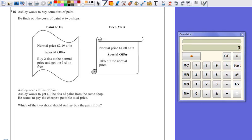Question 16. Another question with a star next to it, meaning we're going to have to explain our answer.